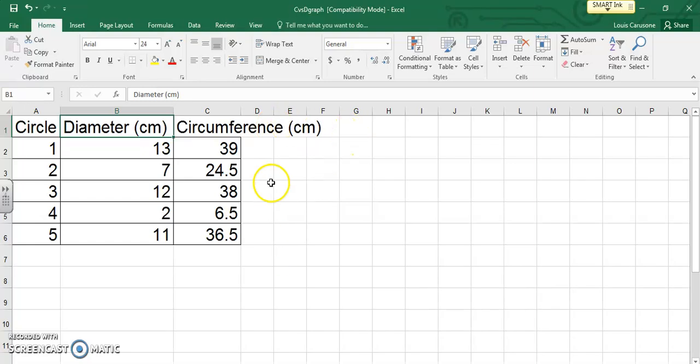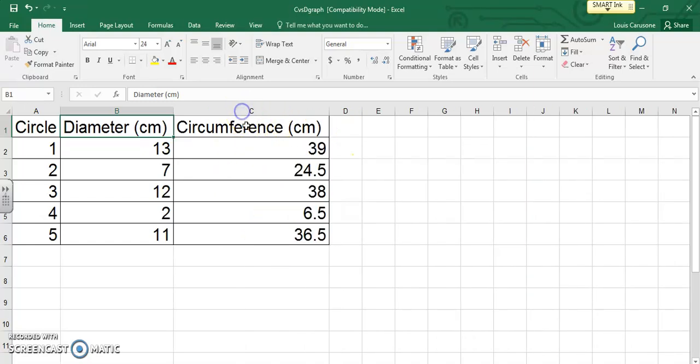You can do the same thing here with C as circumference is bleeding out of the cell. Double click, boom.